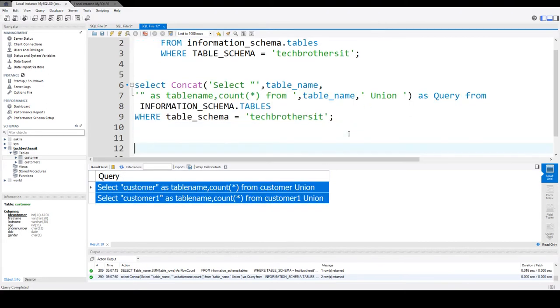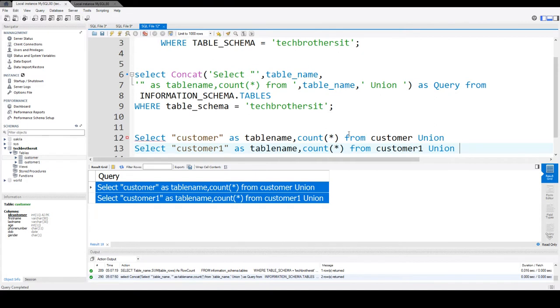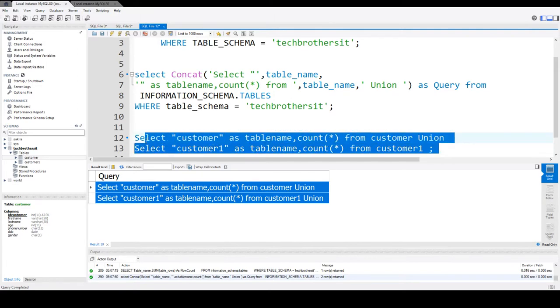Remove this last union. You don't need this. Fine. So we run this statement now.